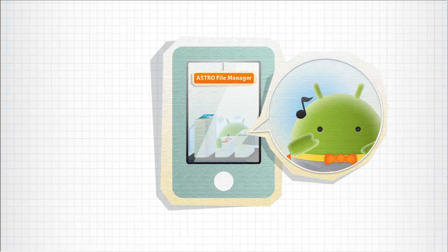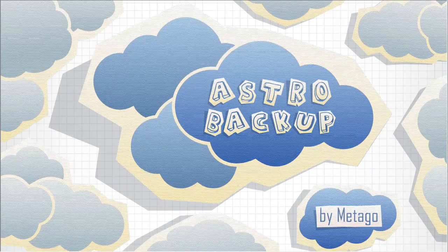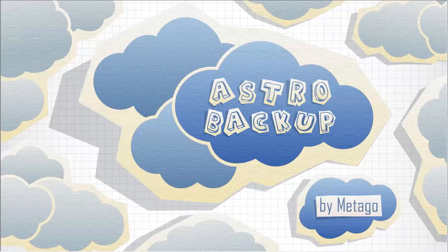And now introducing Mitago's cloud service. It's called Astro Backup.